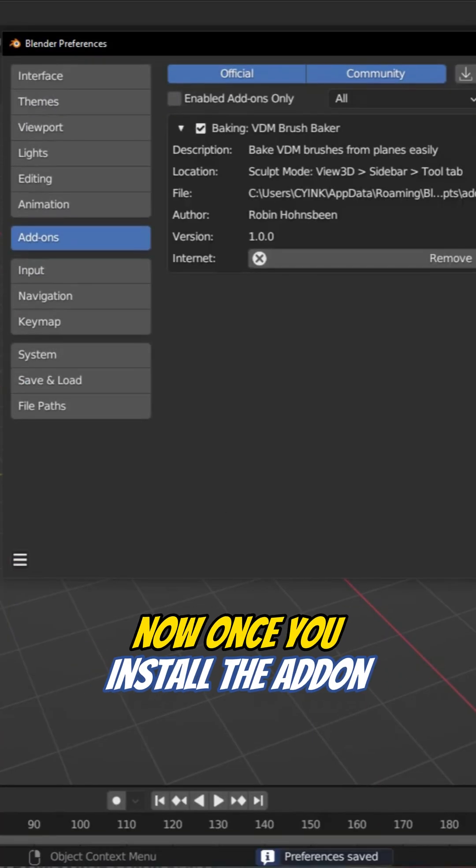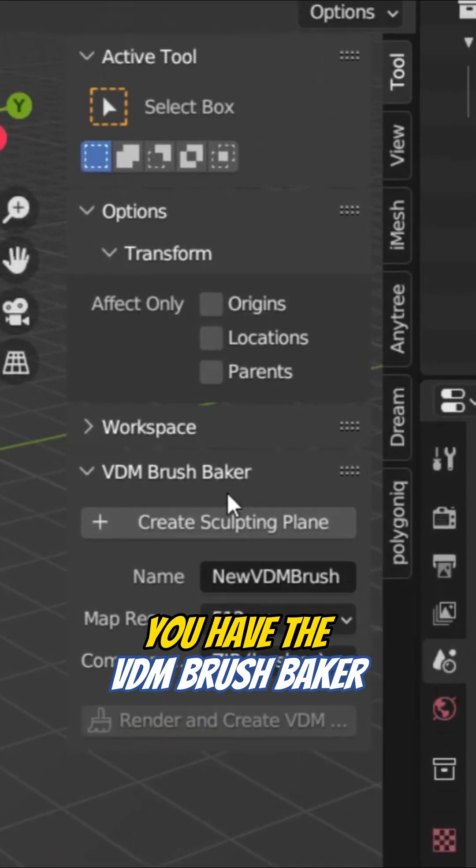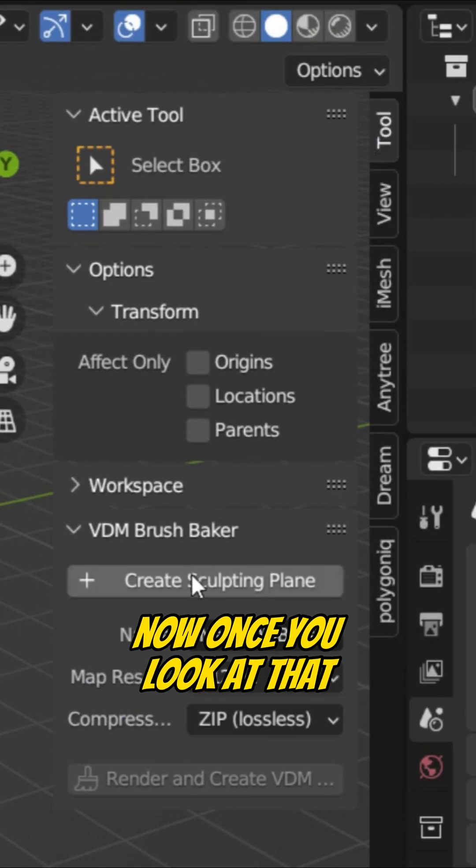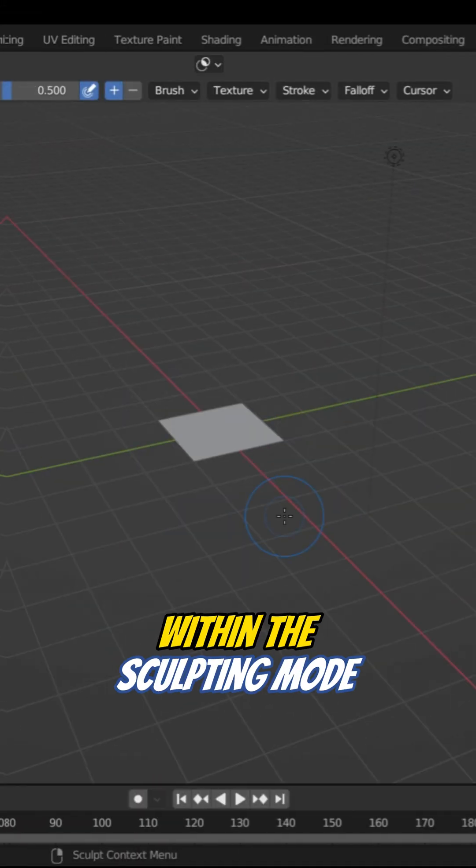Once you install the add-on, you'll notice that you have the VDM brush baker right under the tools panel. Once you look at that, you'll notice you have a create sculpting plane option.